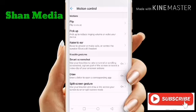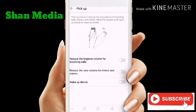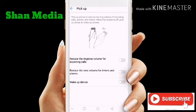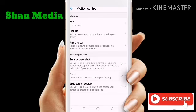If you connect the phone, you can also connect to the phone. Thank you.